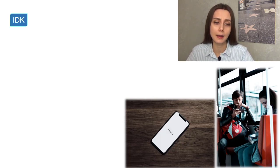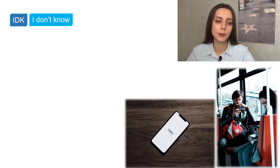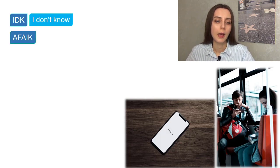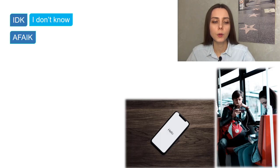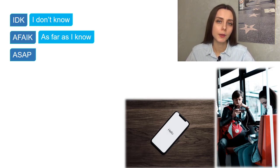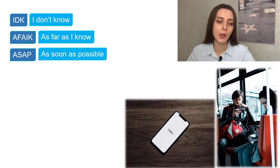Now let's look at some abbreviations or acronyms. An abbreviation is when you use the first letters of the words. For example, IDK stands for 'I don't know.' AFAIK means 'as far as I know.' ASAP can also be said aloud as a word — it's an acronym, meaning you can pronounce it, and it means 'as soon as possible.' For example: 'Let me know ASAP' means 'let me know as soon as possible.'